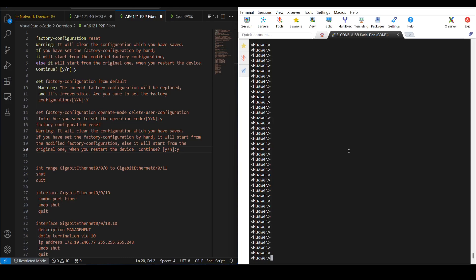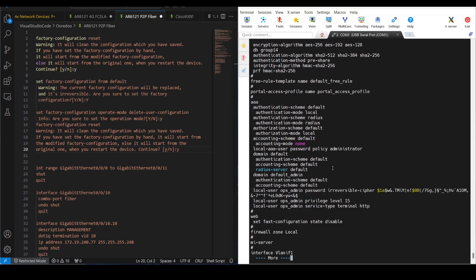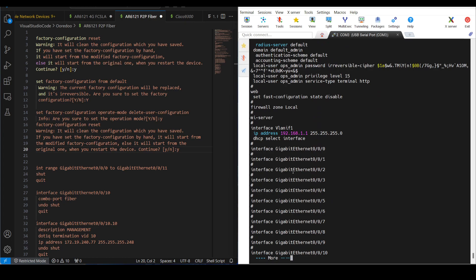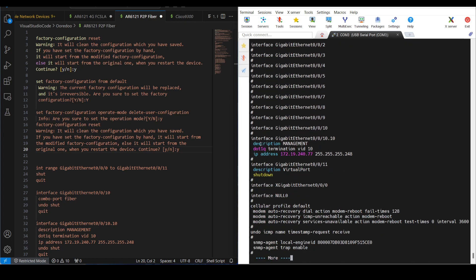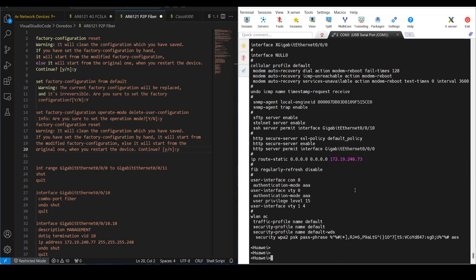Hello everyone, this is Fawad, welcome to Filter on Cloud. In today's video I am going to show you how you can reset a Huawei AR 6120 router. Let me show you the current configuration first — we have some ACLs and some IP addresses configured along with a static route.